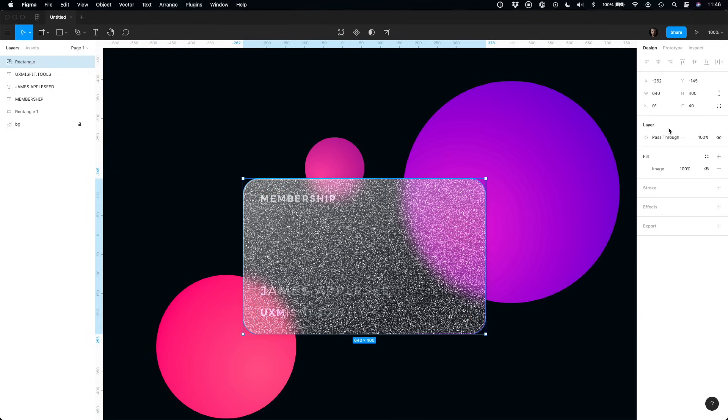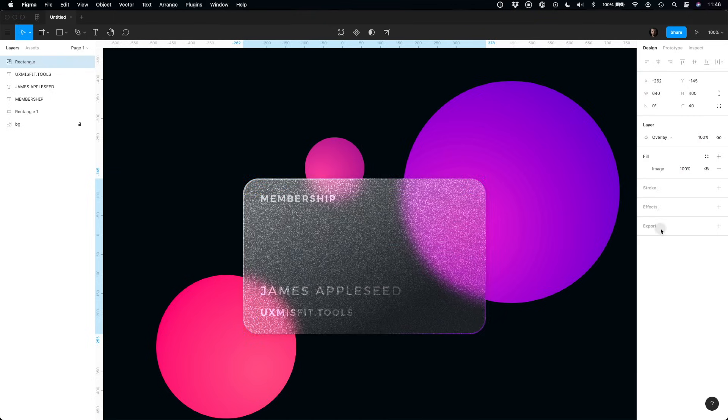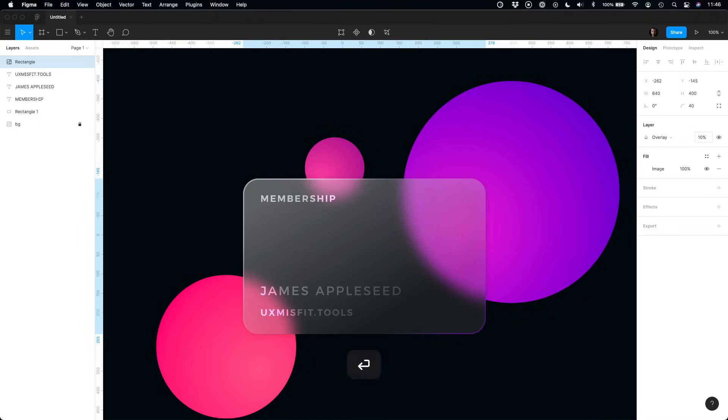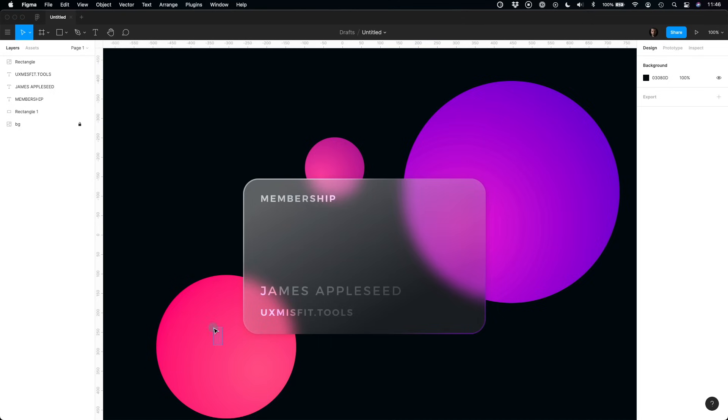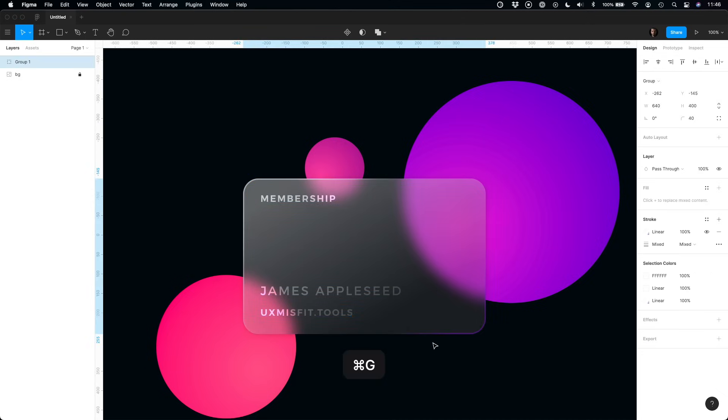Set the blending mode of the layer to overlay. Decrease opacity. And your frost effect is ready. Final result is quite impressive. As you see, adding some glass to your UI design is quite simple.